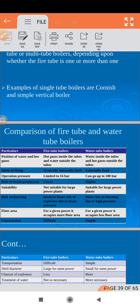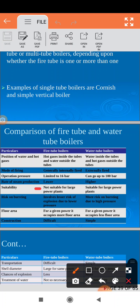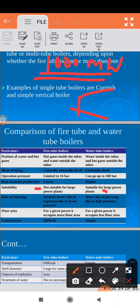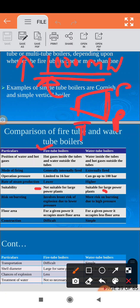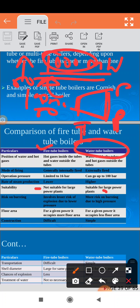Next, suitability. Fire tube boilers are not suitable for large power plants — meaning plants with capacity more than 1000 MW. Large power plants require steam at very high pressure and temperature. Since fire tube boilers operate at lower pressure, they cannot produce enough high-pressure steam for such plants. When we need to produce more power, we use water tube boilers because they provide steam at higher pressure and temperature. Fire tube boilers are suitable for smaller capacity plants such as 50 MW, 80 MW, or 100 MW.